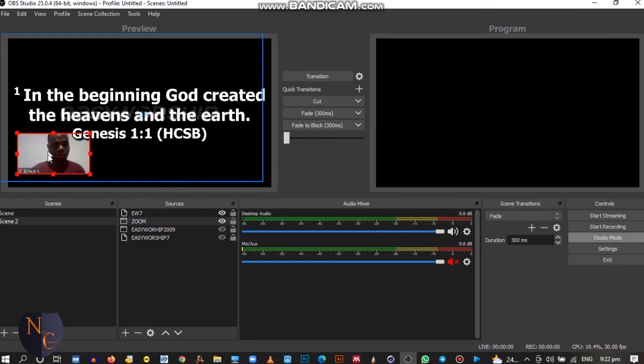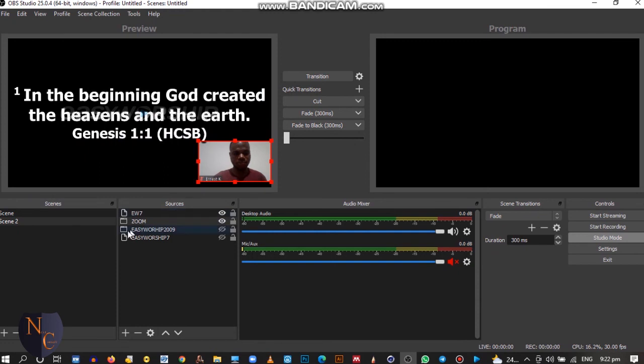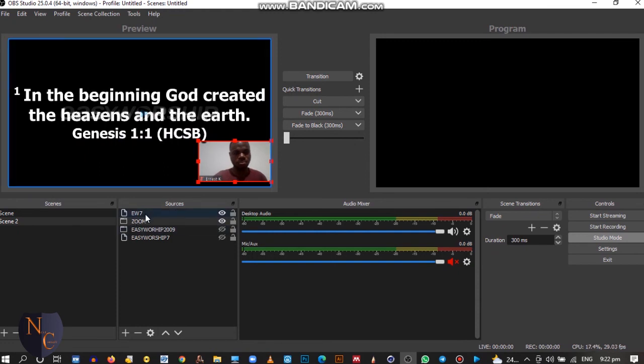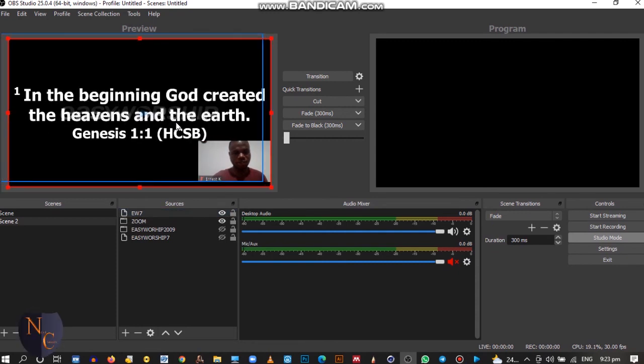You only have to select it. Let's say Zoom. I can move it around here, whatever corner that I want. Let's say I want it to be here.